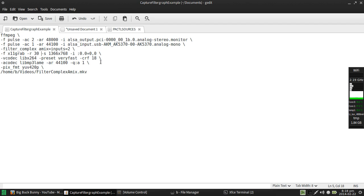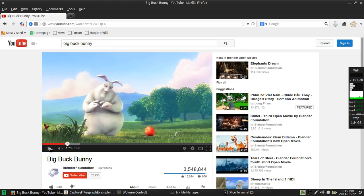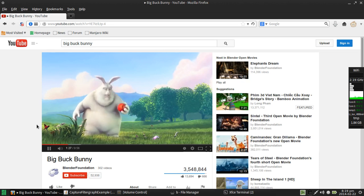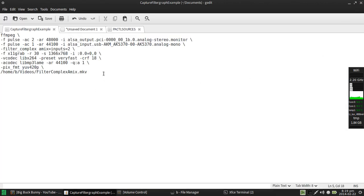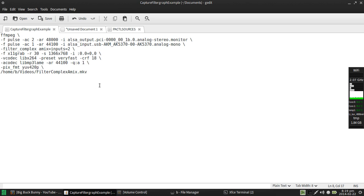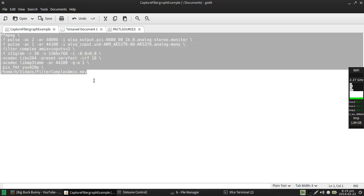I'm using libx264 with a very fast preset, constant rate factor 18 for quality's sake. Audio codec I'm using libmp3lame, audio rate 44.1 kilohertz. The amix filter graph is going to take care of mixing these two audio sources properly, that is not something that you have to worry about. I'm also using a variable bitrate encoding just for personal preference. I'm using yuv420p which is still recommended even though that particular thing has been deprecated. I'm going to have my output file going here.